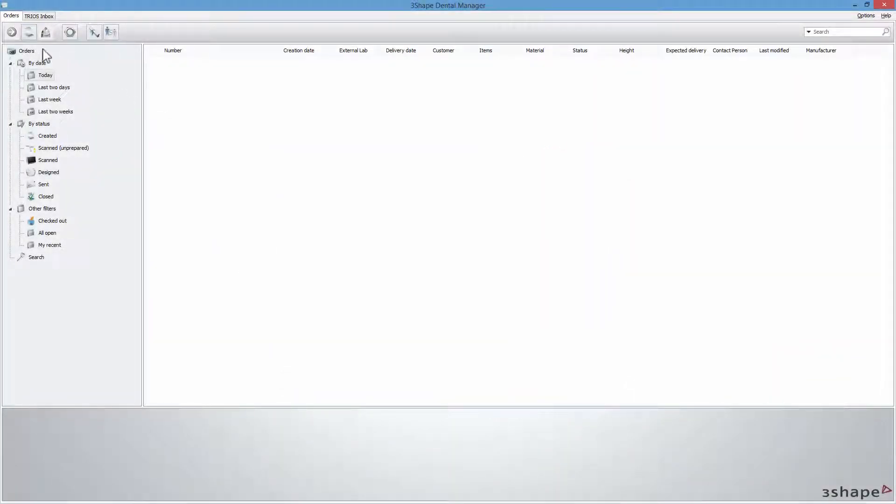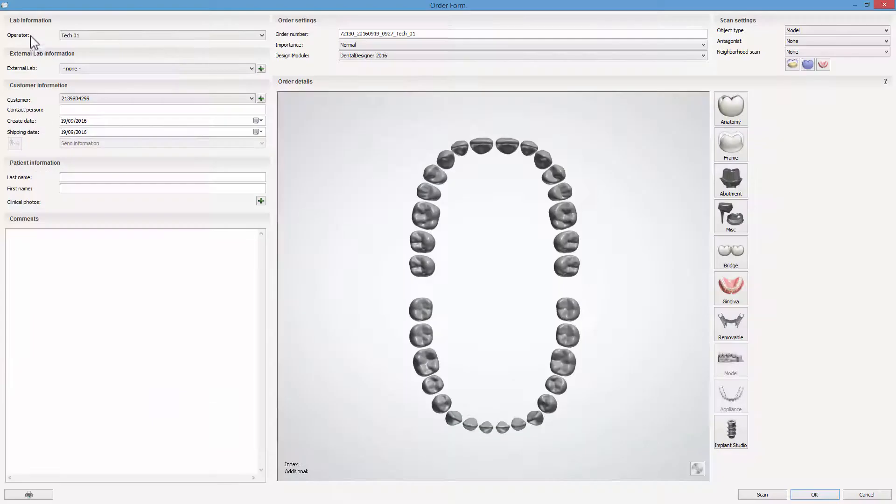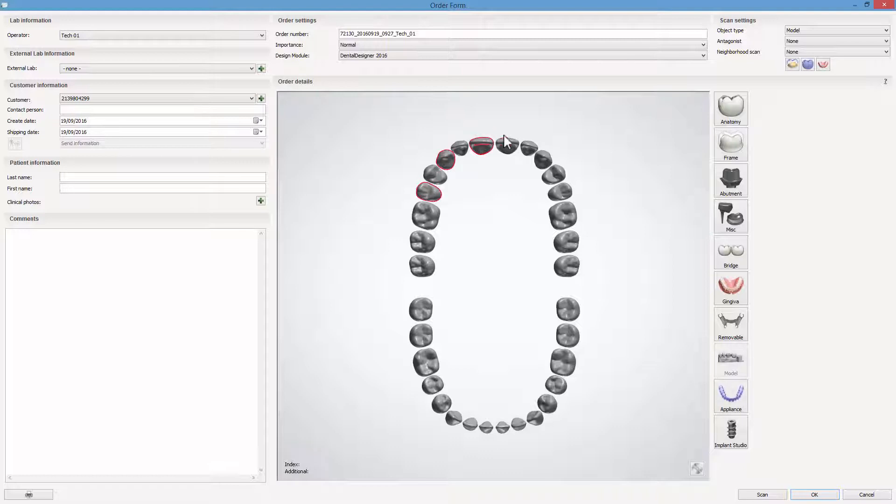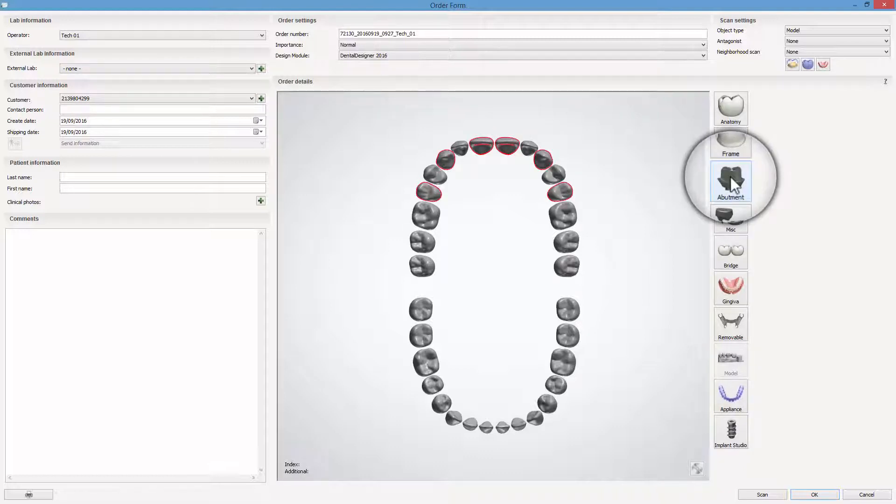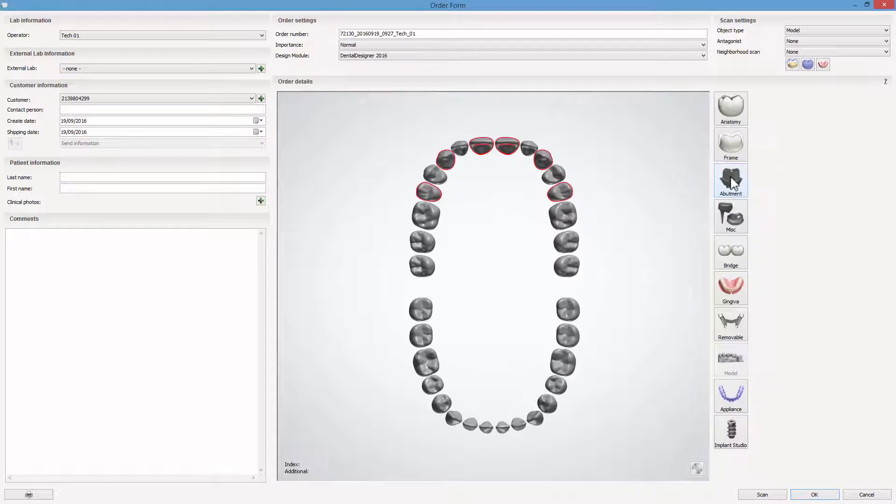Once in the dental system, start your work by creating a new order form. Choose the teeth where implants are to be situated, then the relevant implant system kit.